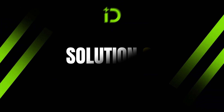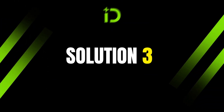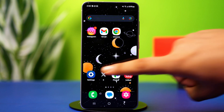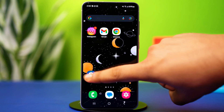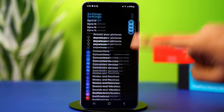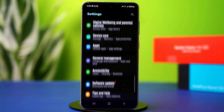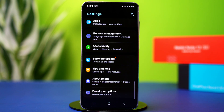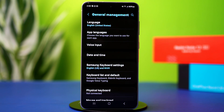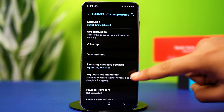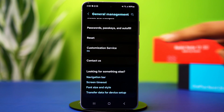Solution 3: Reset Network Settings. A clear-cut reset of your network can solve many issues. Open your phone settings and find options like additional settings or general management. Once found, tap on it. Scroll down and tap Reset.